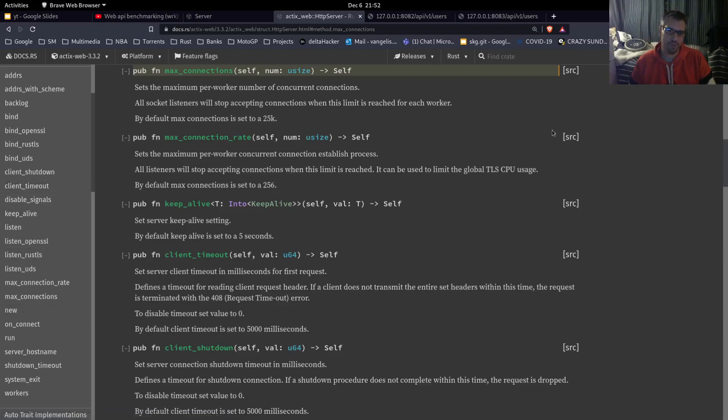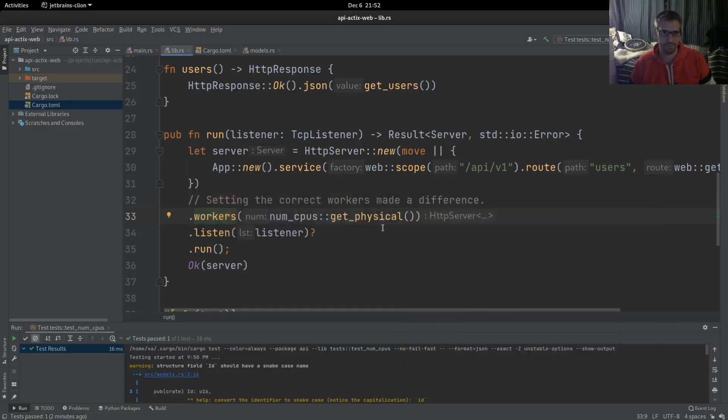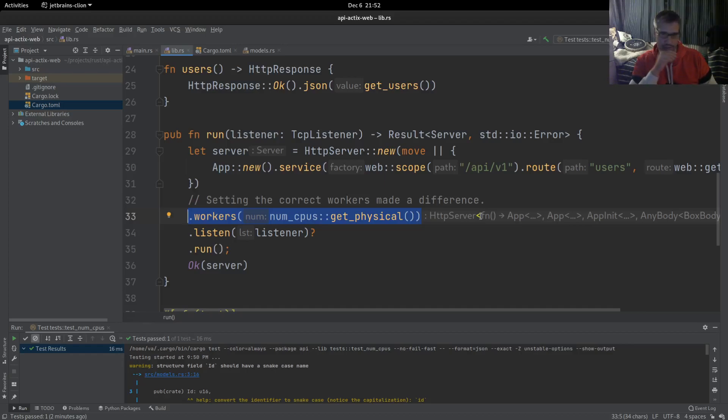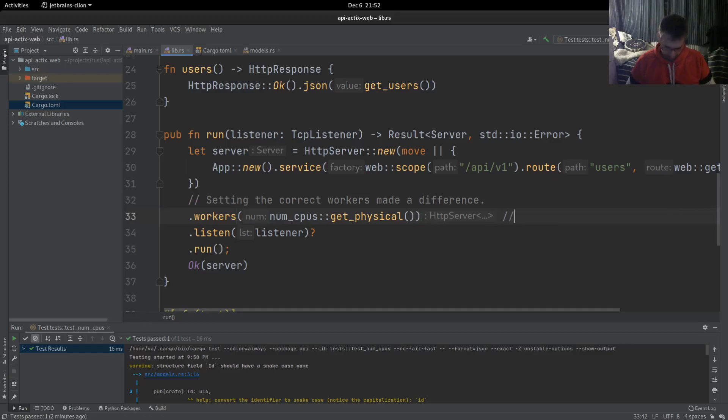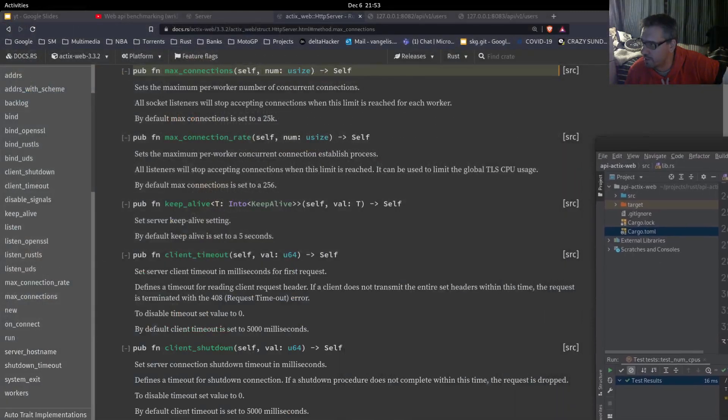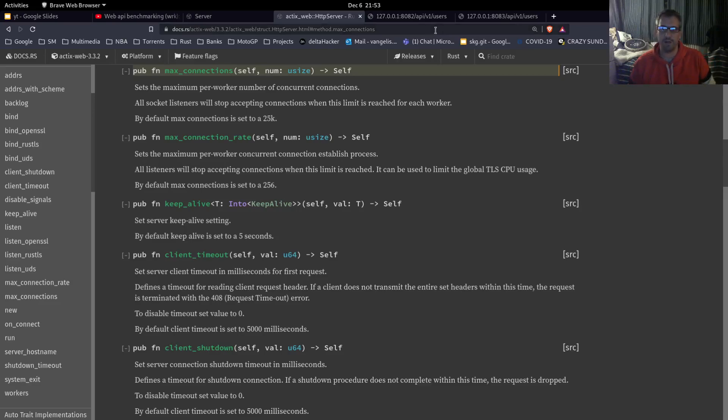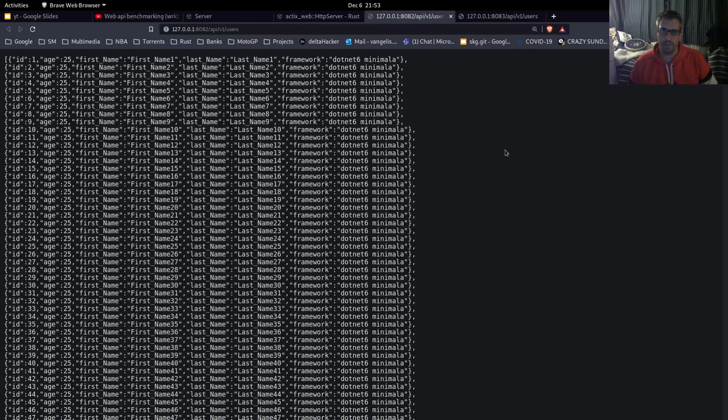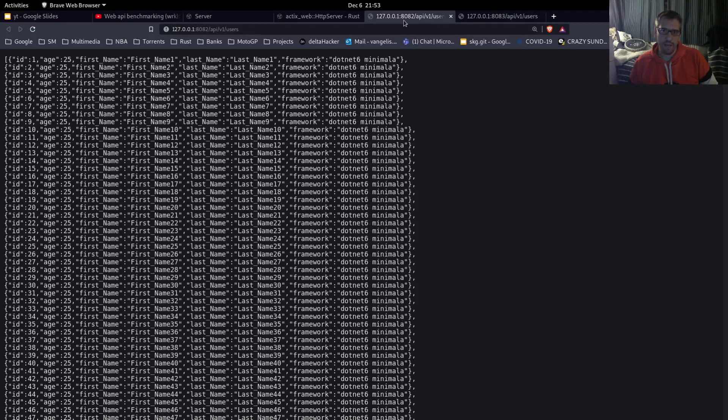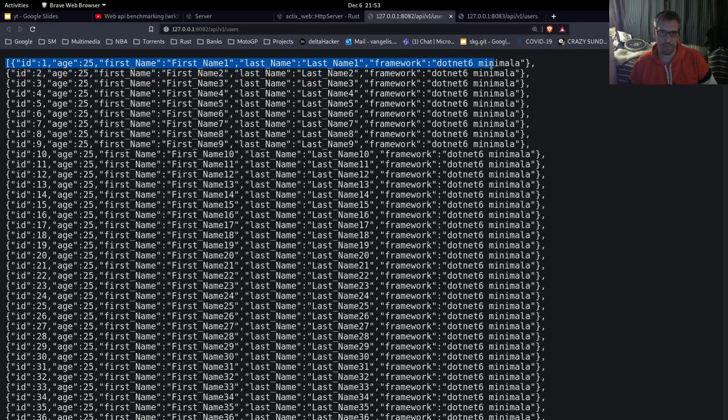We will not do that. We will just go with this workers configuration. This will be our only change, and this changed from 16, which were the logical CPUs, to 8, which are the physical CPUs that I have in my system. So this was the change. Let's get into the good stuff, which is the benchmarks.